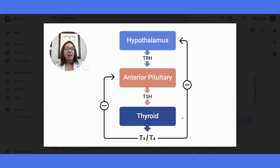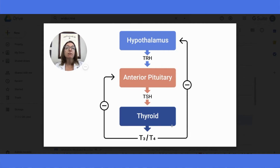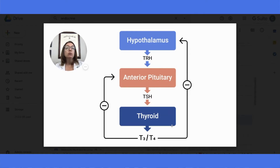However, if we end up having an issue in the hypothalamus, or in the anterior pituitary gland, or in the thyroid gland, then that really throws a wrench in everything. So when we are talking about hypothyroidism and hyperthyroidism, we will get into more detail about that.